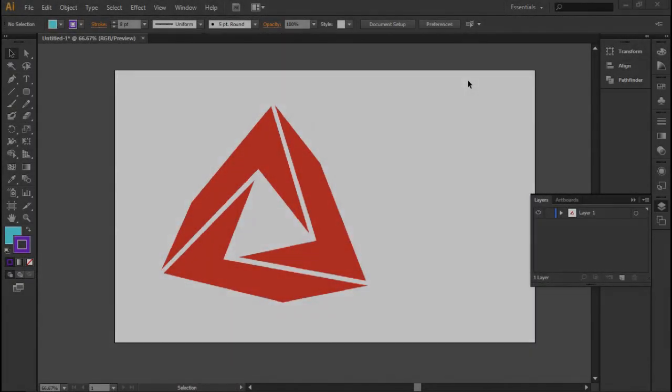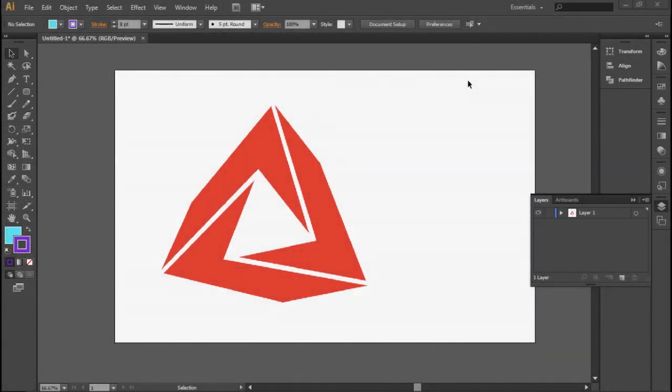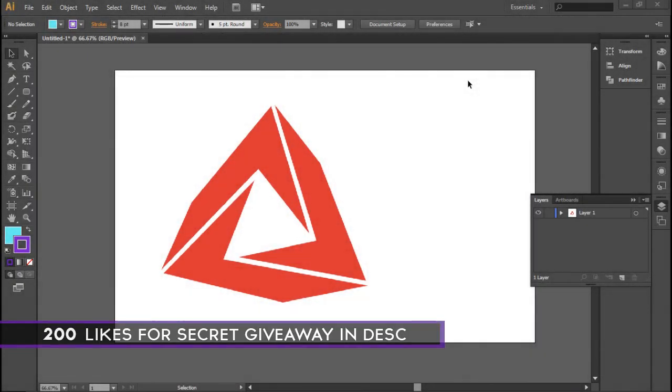Yo, what is going on guys, it's your boy C here, bringing you guys an Illustrator tutorial on how to illustrate your logos. It's kind of hard to say back to back, but hey, we're in Illustrator here and we're going to teach you guys how to illustrate your logo.